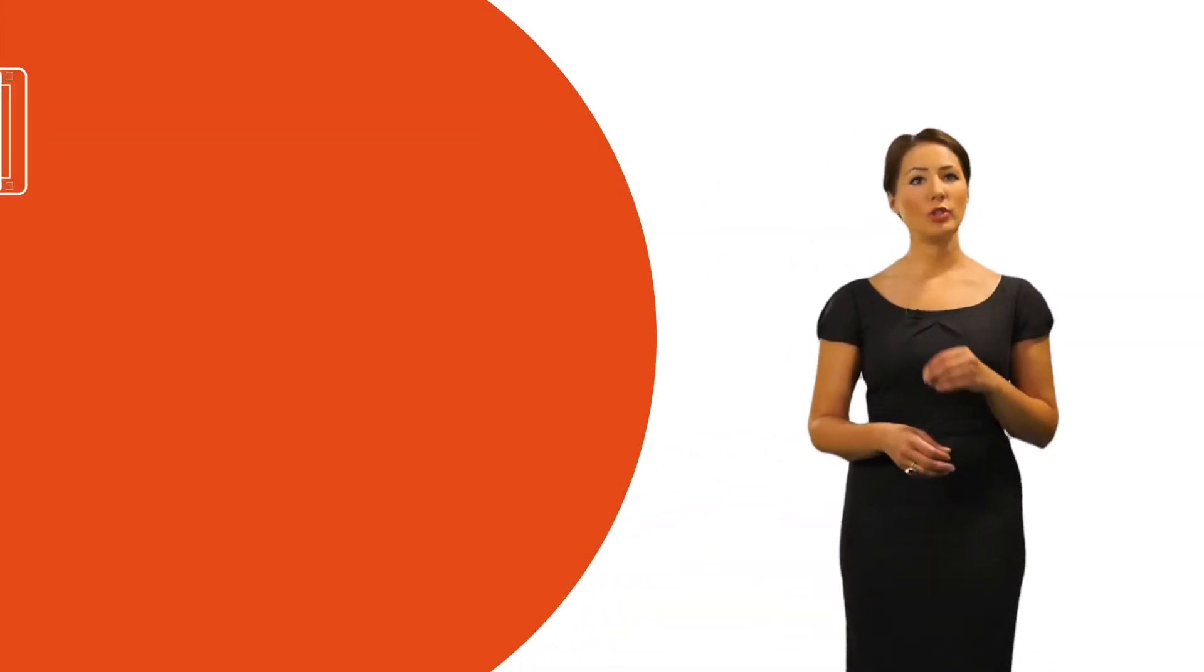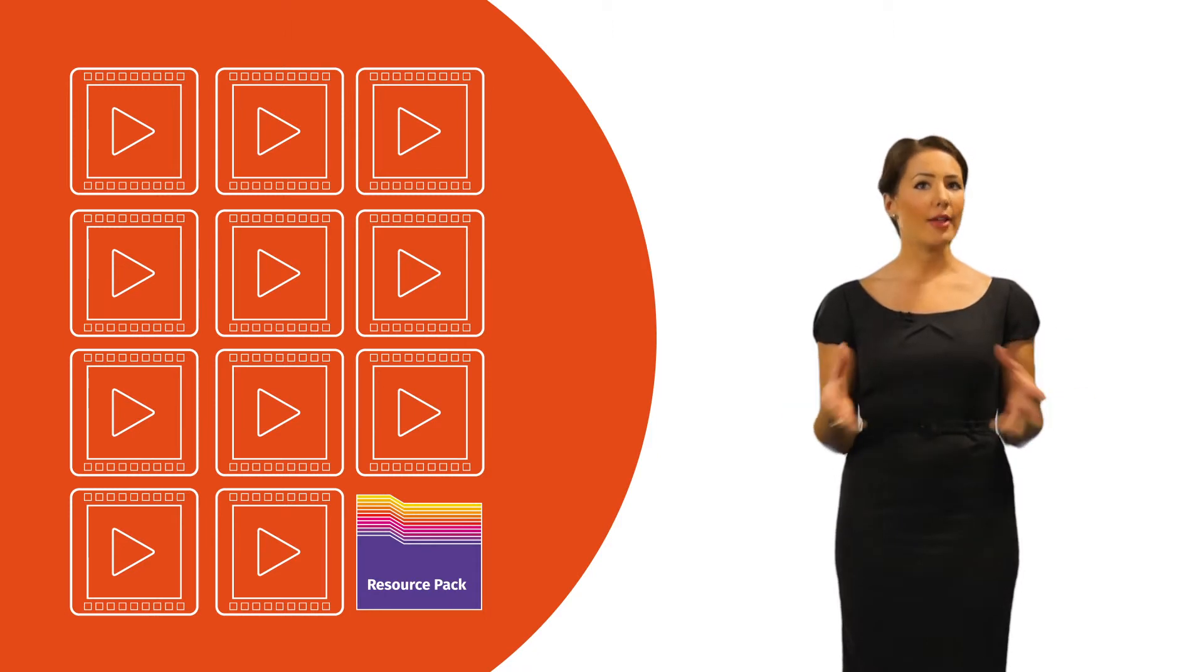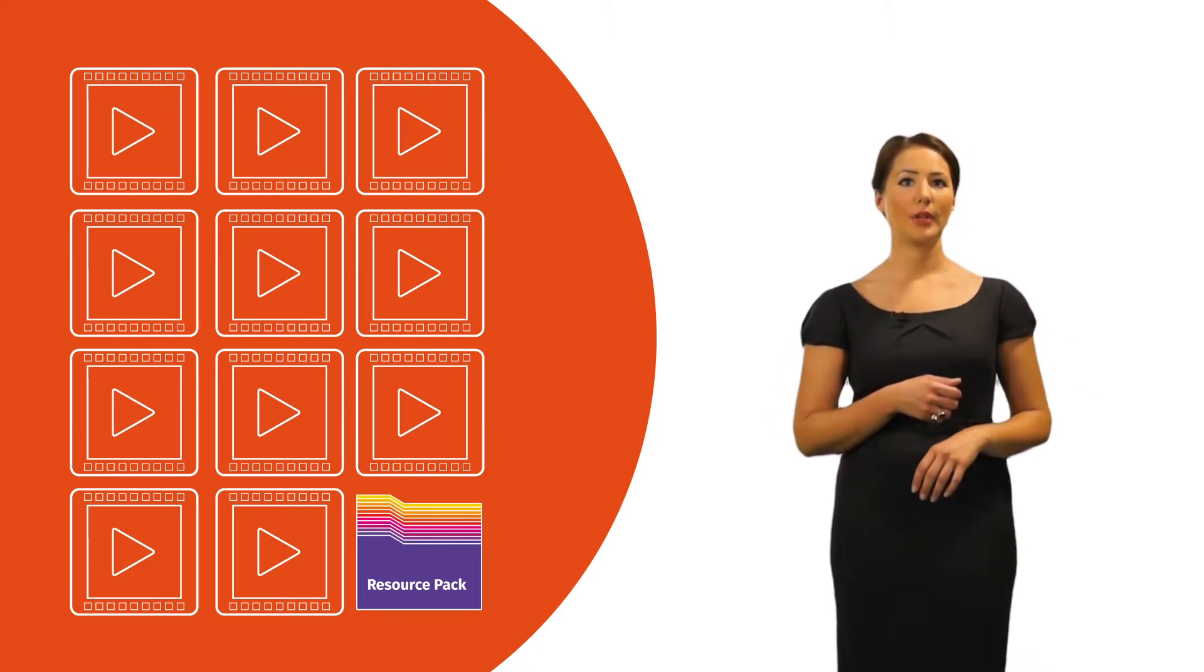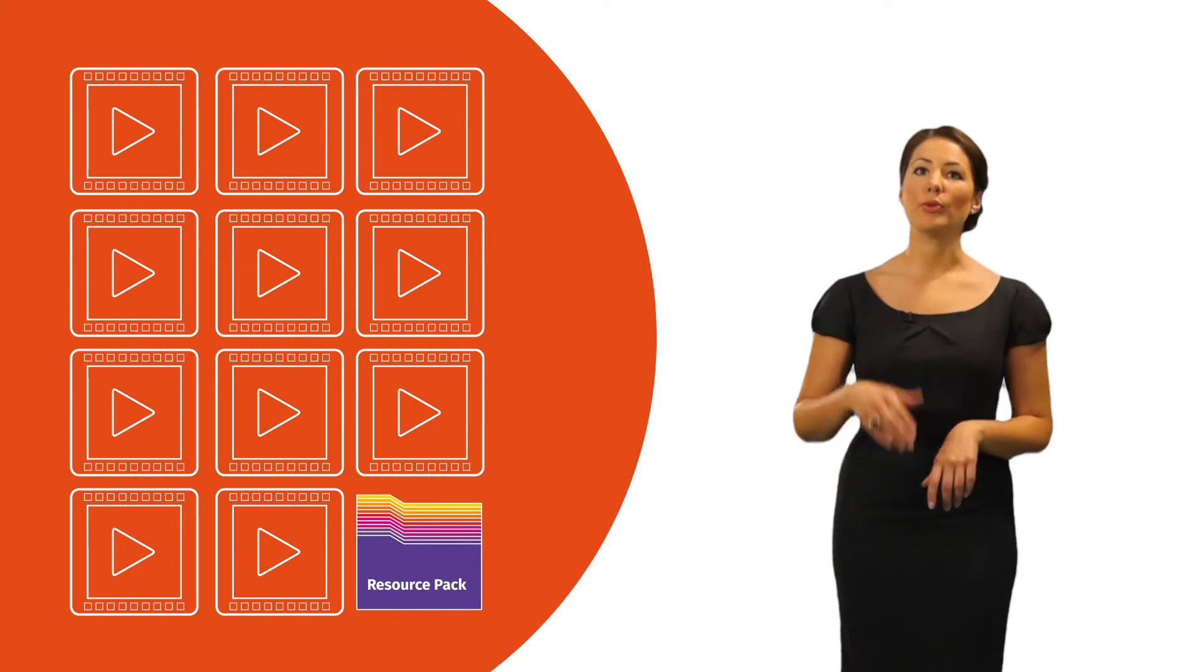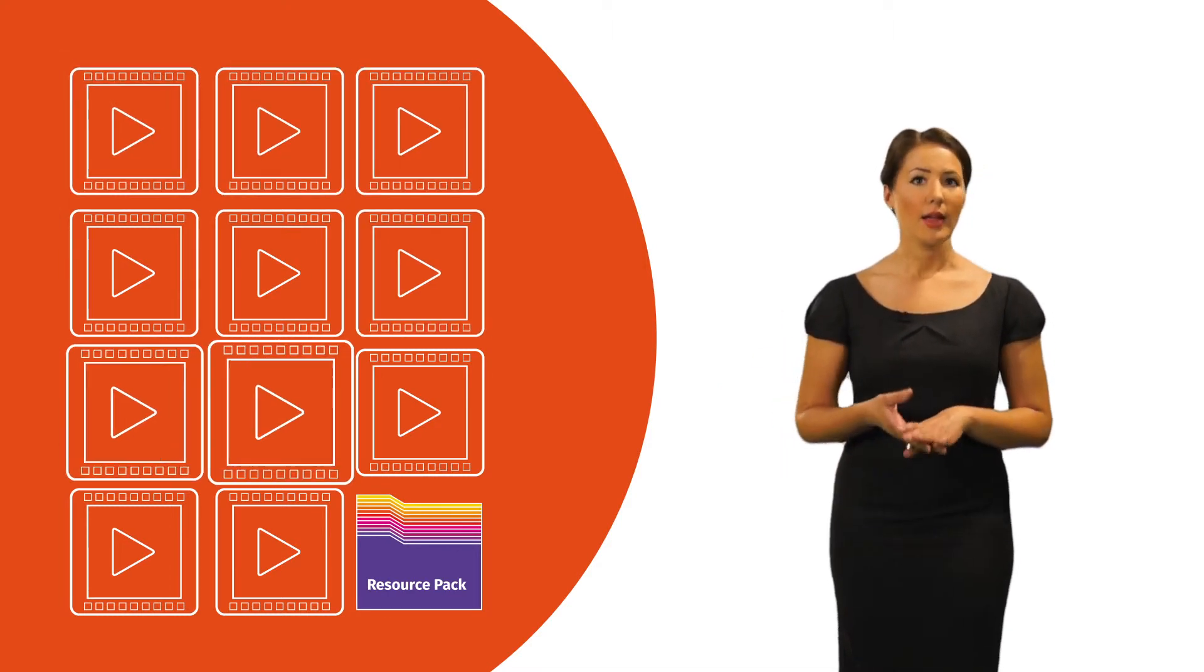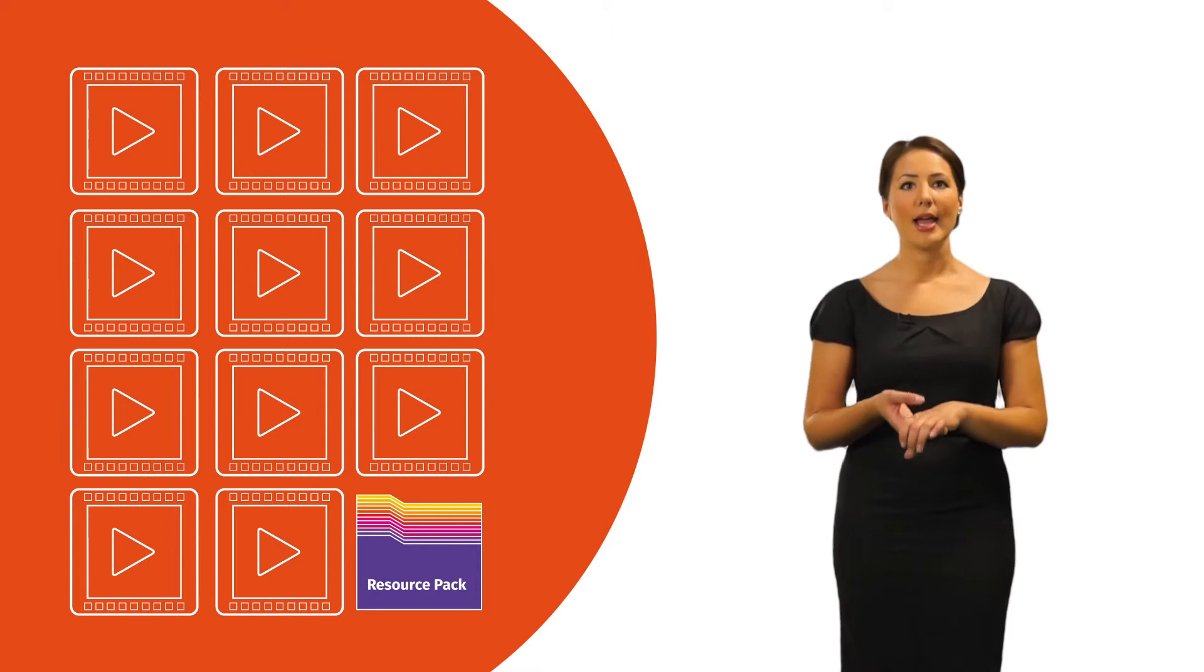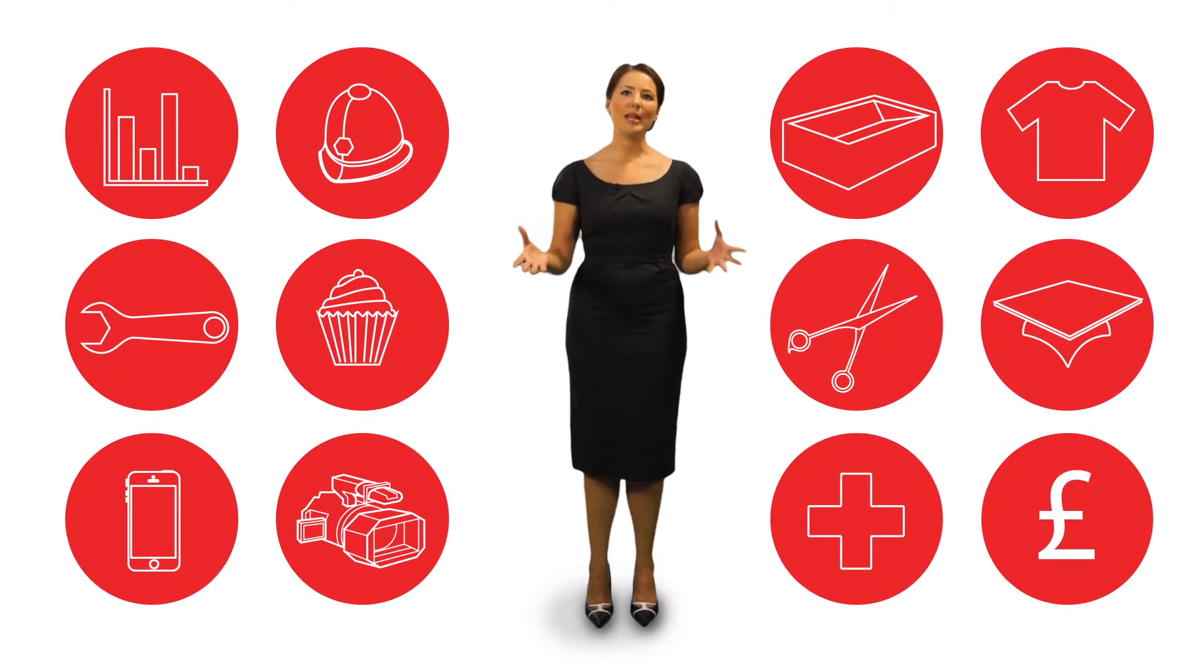The series is made up of 11 short videos which will help you gather all the information you need to build your plan. To make the most of the resource, we recommend you go through each of the videos in order, then consider questions raised and have a go at the exercises in the resource pack. By the time you finish the series, you'll have the confidence and information you need to draft your very own business plan.